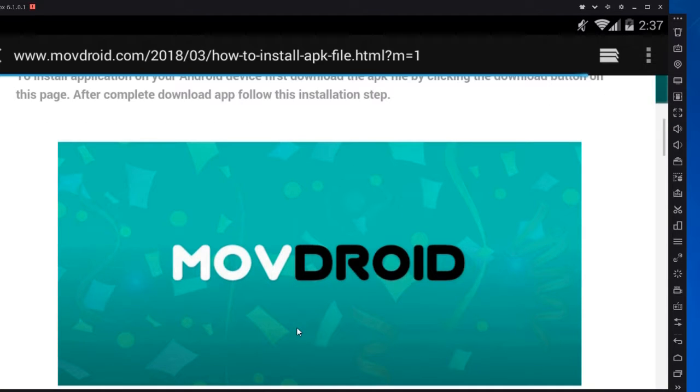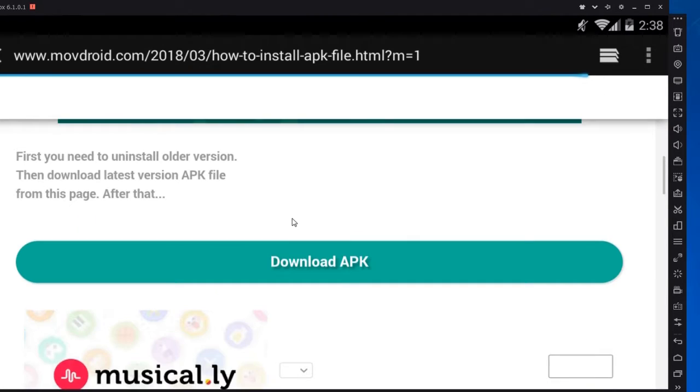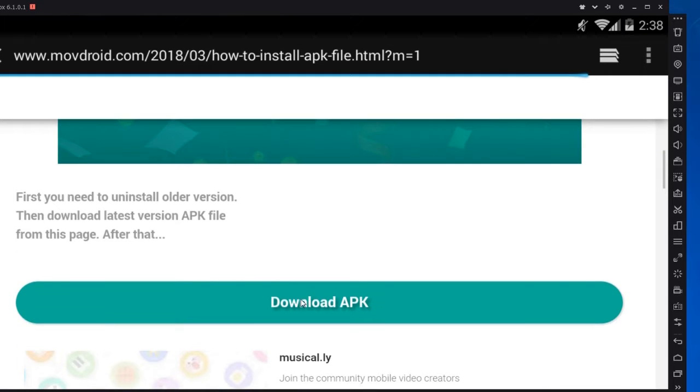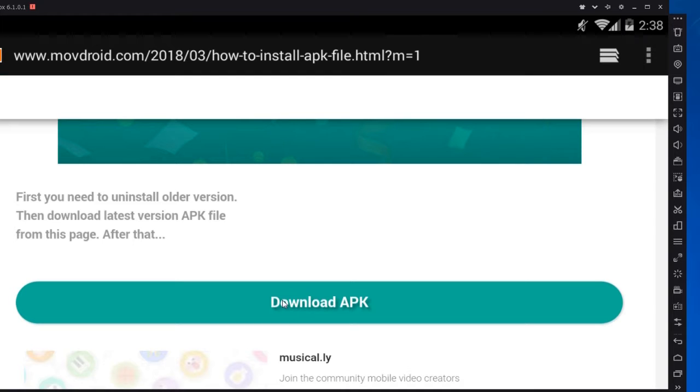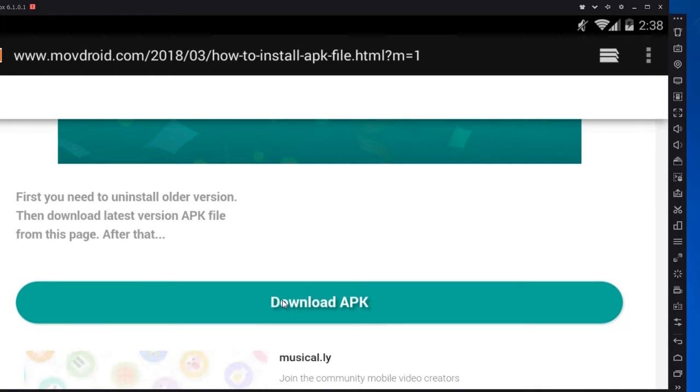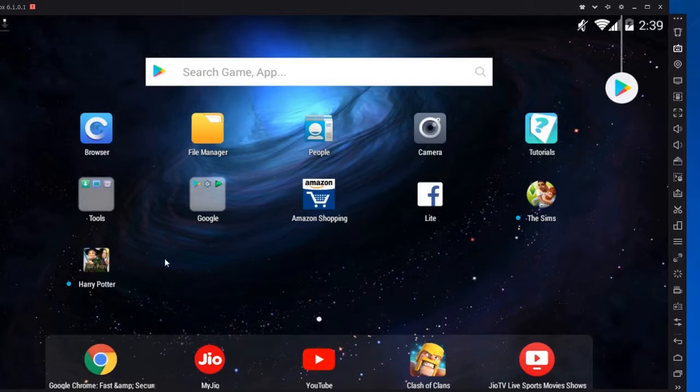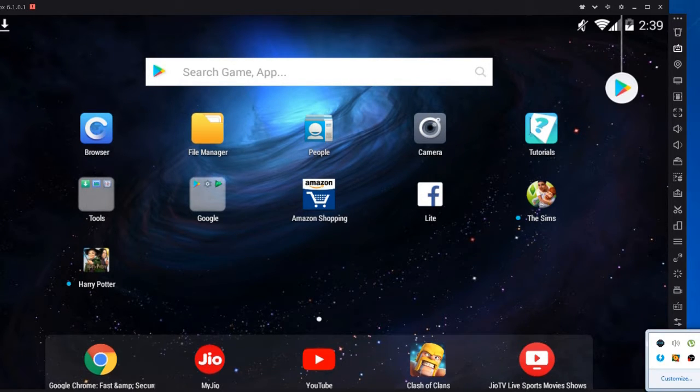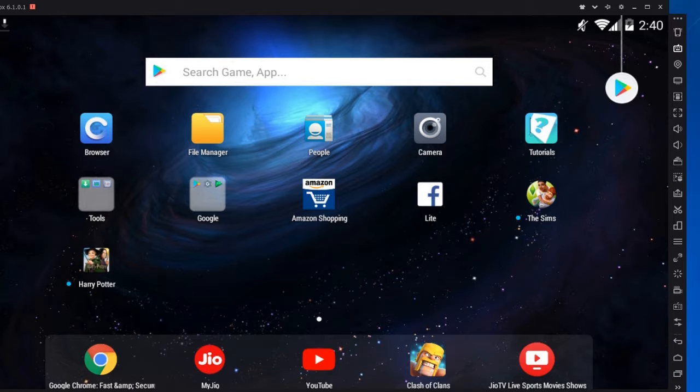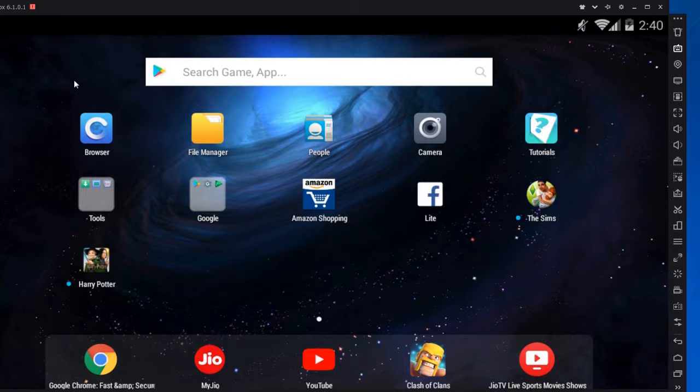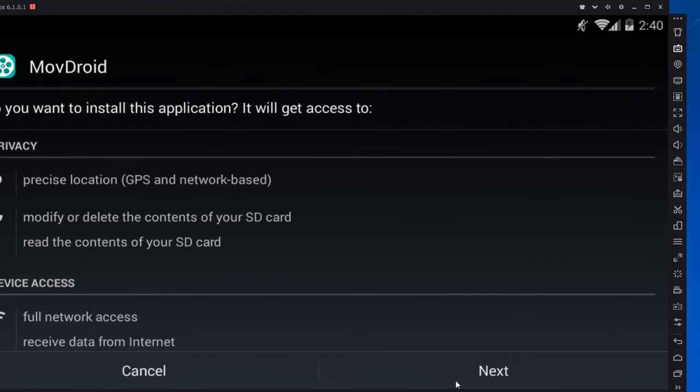You will see this download APK option. Click on it and download the app. After the download completes, go to the downloaded file, open it and install it.